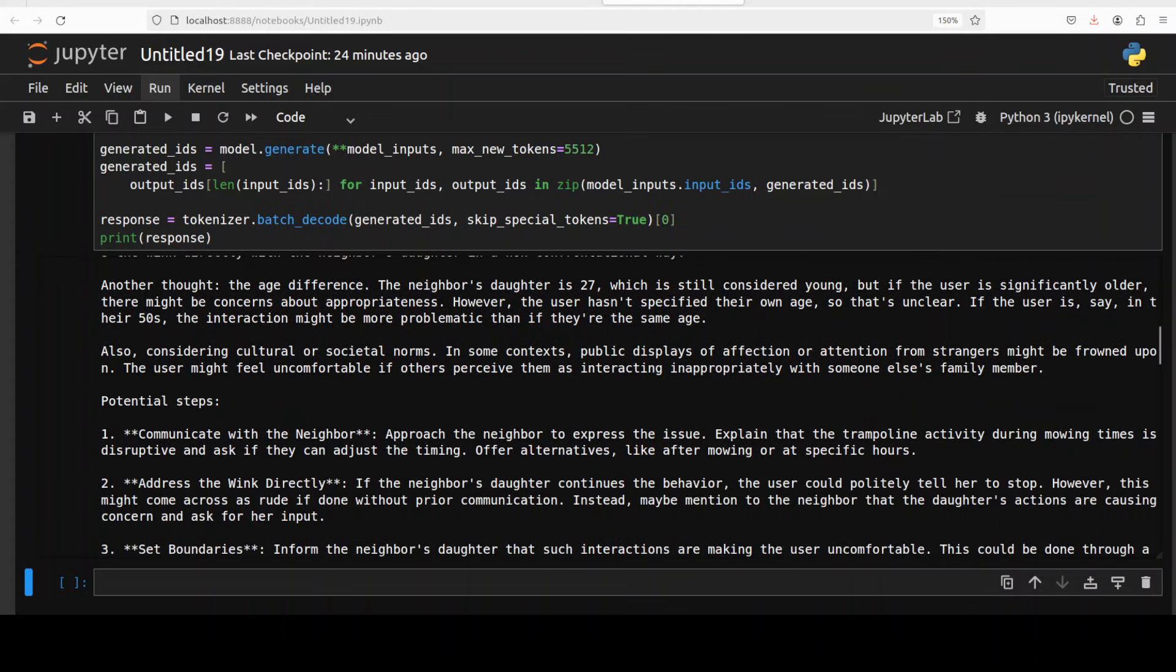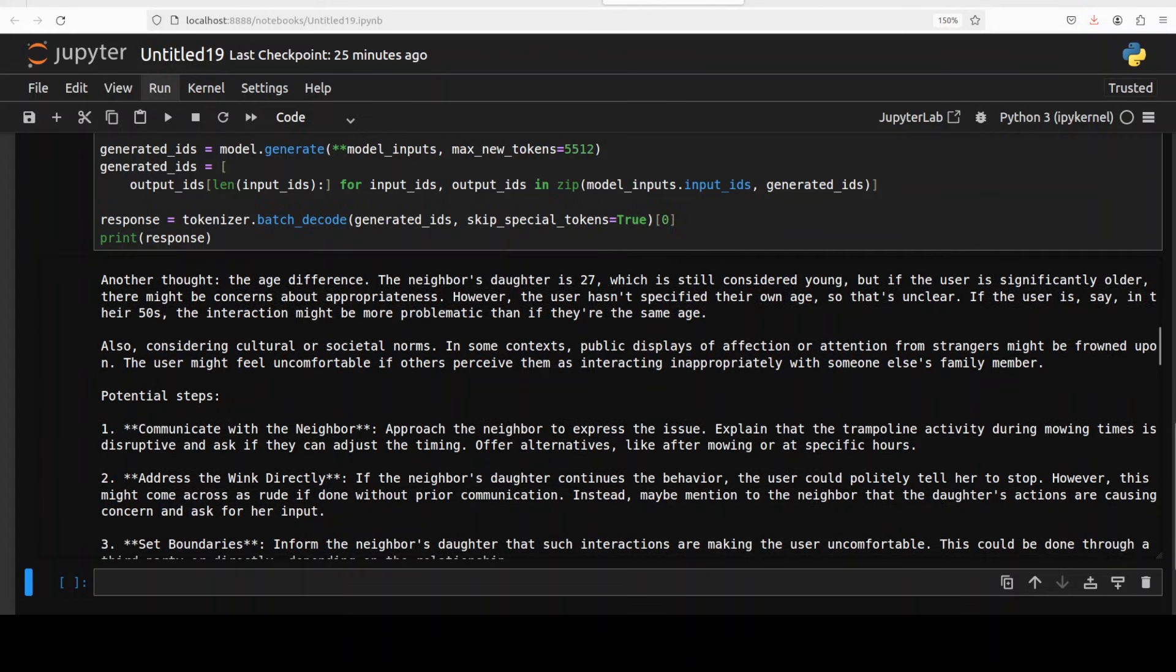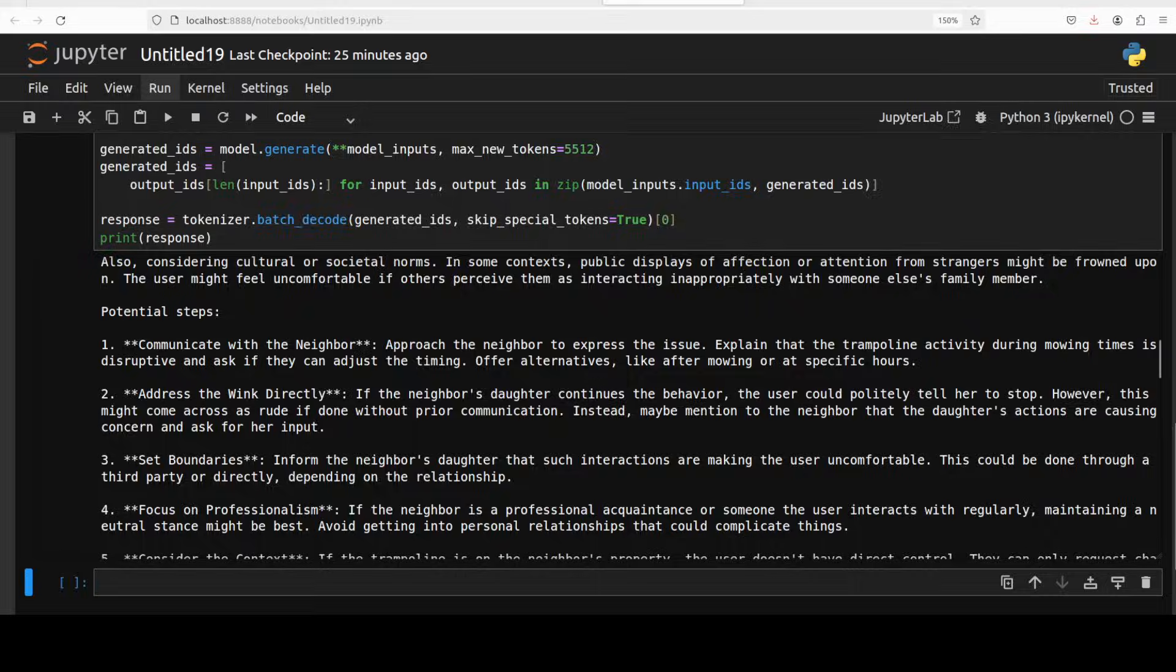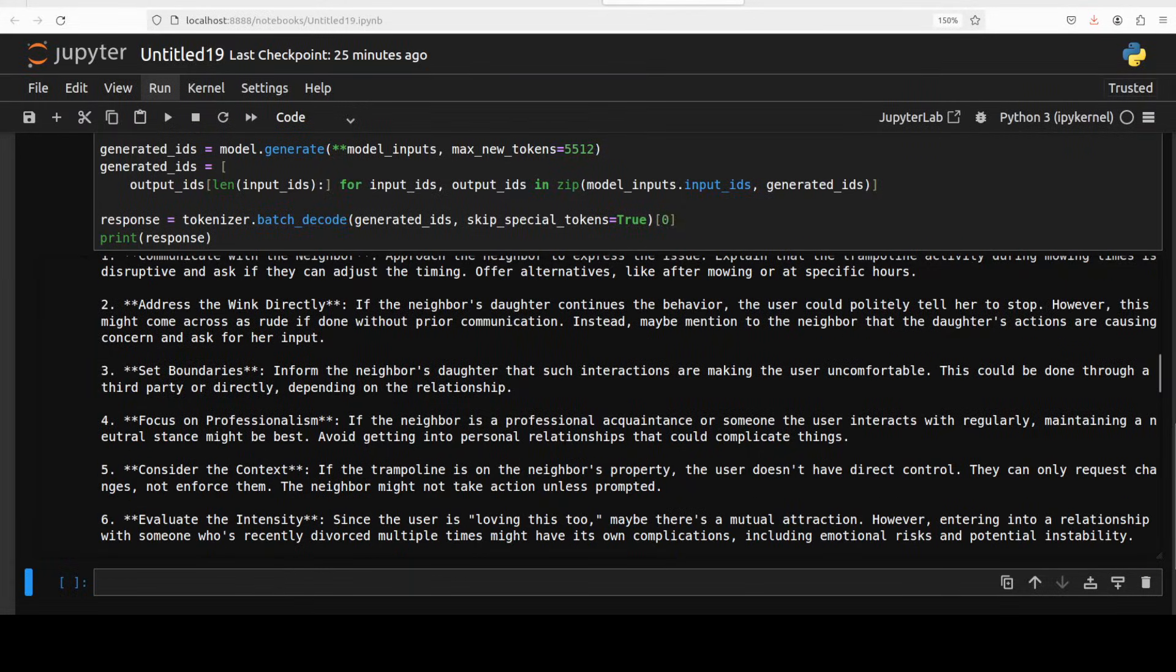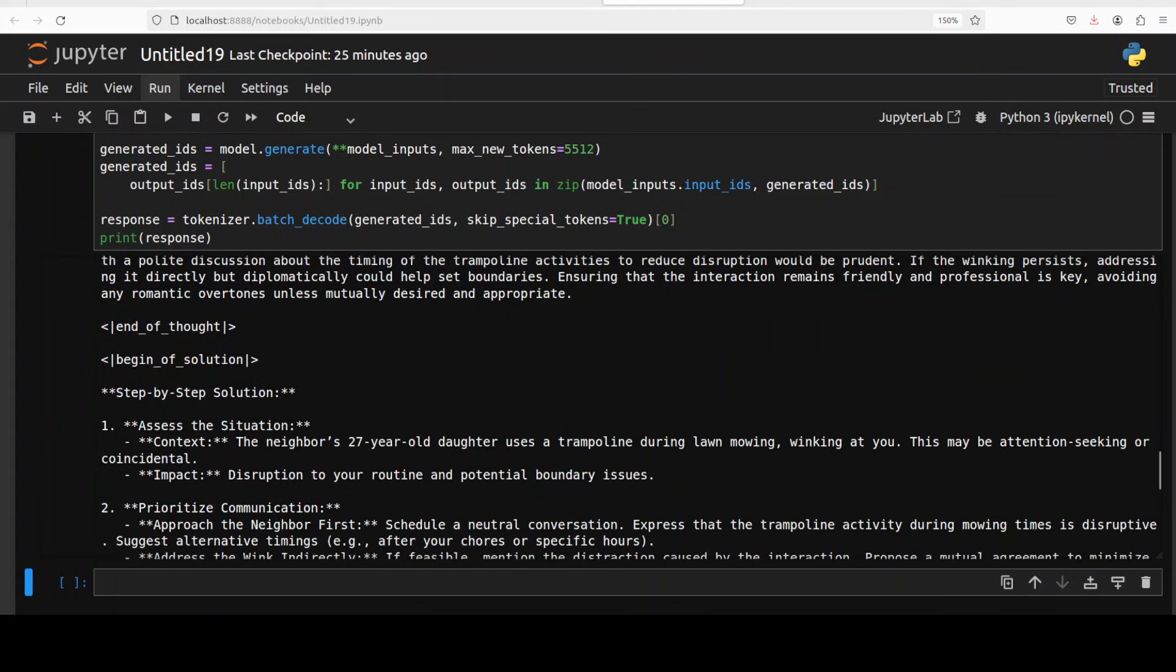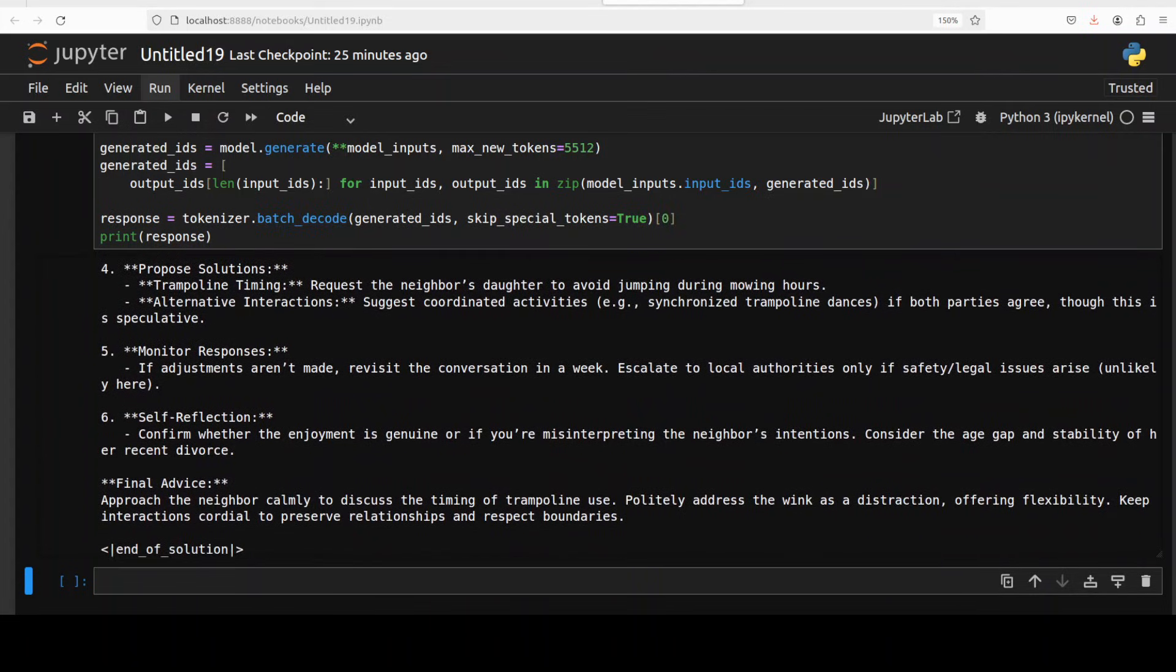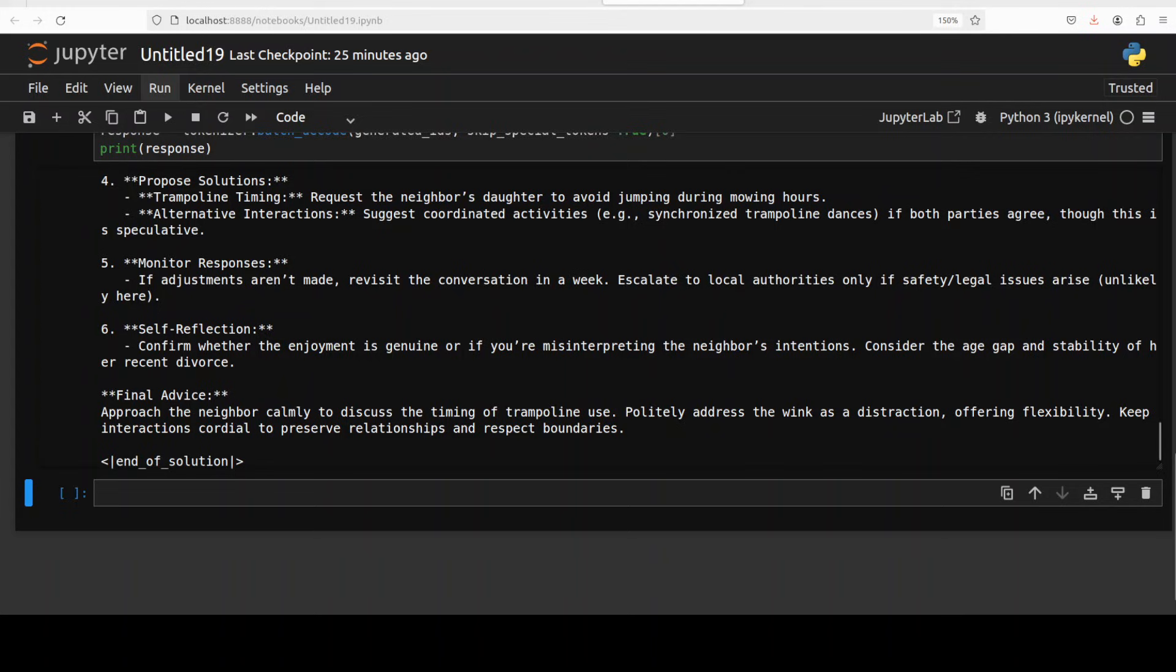So loving this too, so the model is really nitpicking into the prompt which is quite good. I think the model is also enjoying the prompt. And then it says the neighbor's daughter is 27 which is still considered young, but if the user is significantly older there might be concerns about appropriateness. However the user hasn't specified their own age. Okay I'll do it in my next prompt I guess. So potential steps: communicate, address the winking directly, set boundaries, focus on professionalism, consider the context. Very nice, you see, real good stuff. And then it is again giving us the final advice: approach the neighbor calmly to discuss the timing, very nice, keep interactions cordial, good stuff.